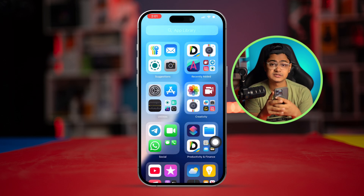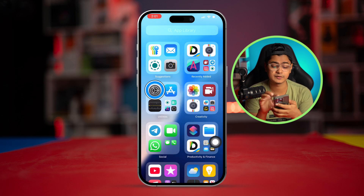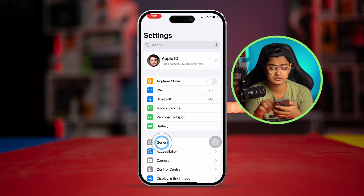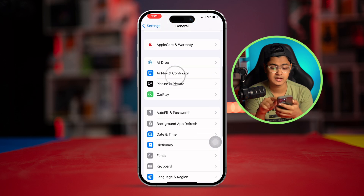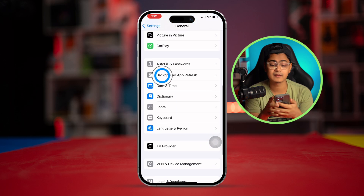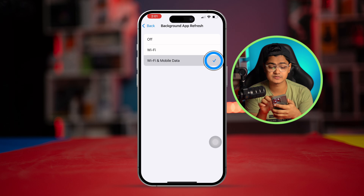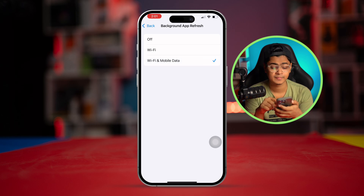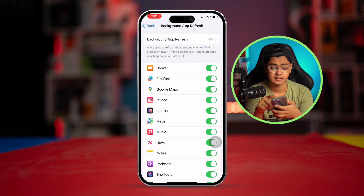If you still have problems after all of that, open Settings, go to General, scroll down and tap Background App Refresh — make sure to activate it with Wi-Fi and Mobile Data.